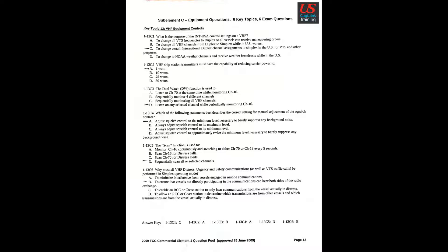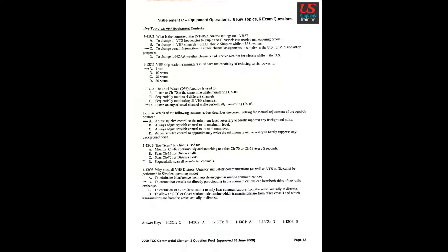Question 5: The scan function is used to D. Sequentially scan all or selected channels. Question 6: Why must all VHF distress, urgency, and safety communications, as well as VTS traffic calls, be performed in simplex operating mode? B. To ensure that vessels not directly participating in the communications can hear both sides of the radio exchange.